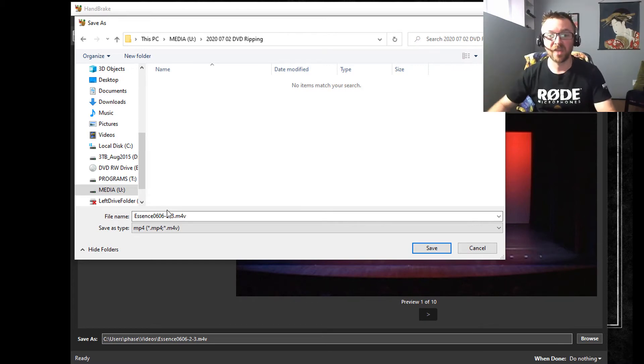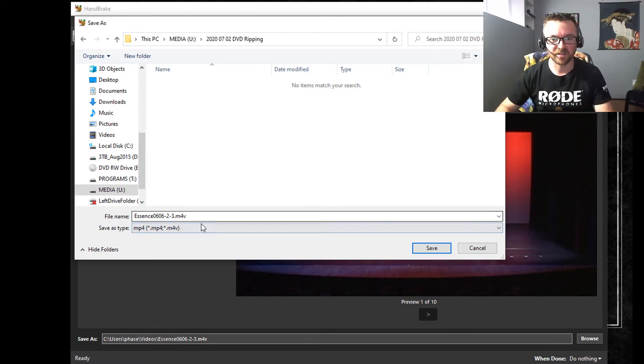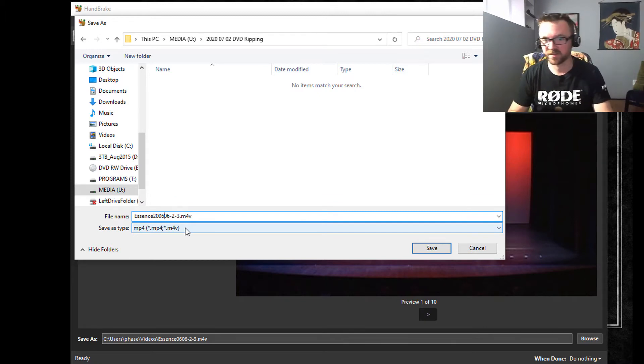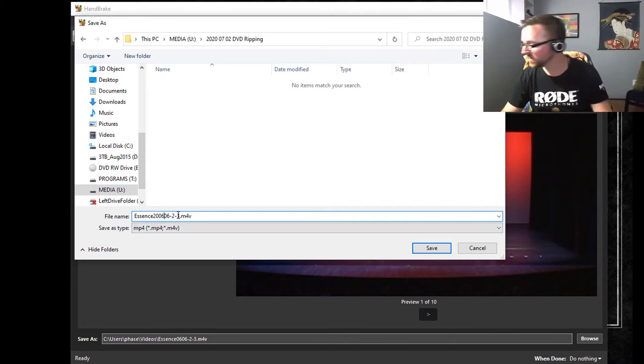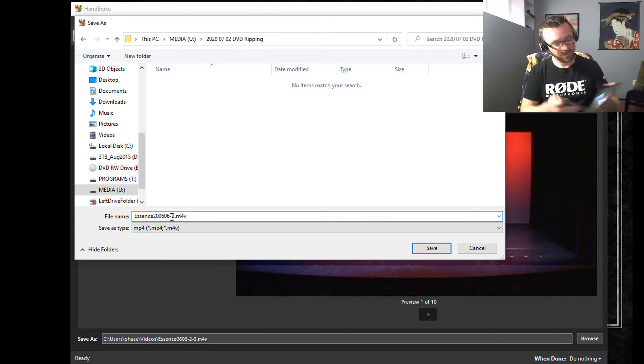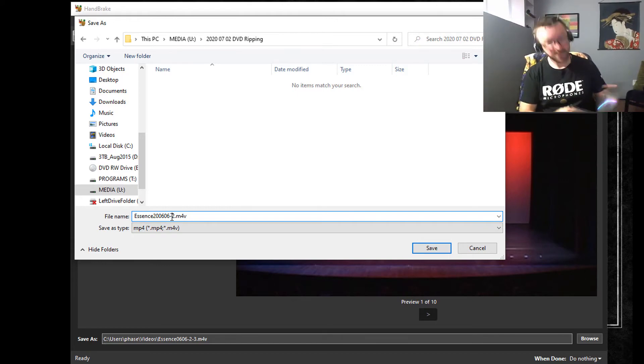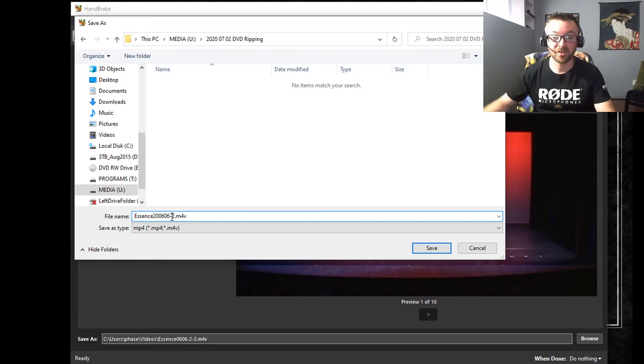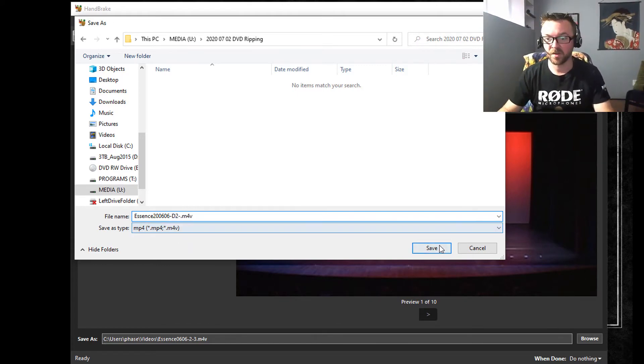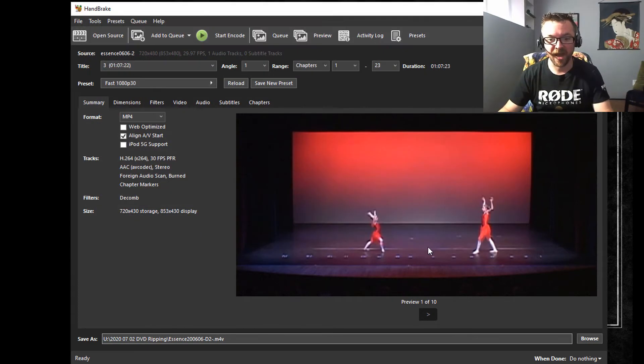This is June 6, 2006, so 2006-6. DVD 2 because this is disc 2—hold on, let me double-check this. Yes, this is disc 2 of 2, so D2. Save that, and that should give me everything I need.